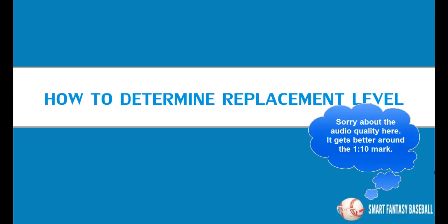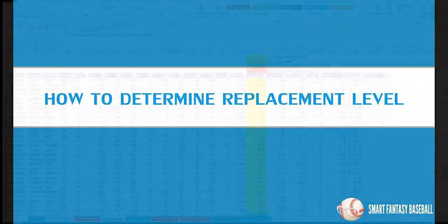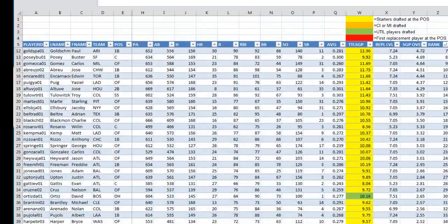Hi everyone, this is Tanner from smartfantasybaseball.com. Thanks for taking the time to watch this video and for following the website. In this video I'm going to show you the approach I've been using lately to determine who my replacement level players are for the different leagues that I'm in.